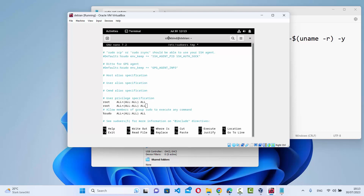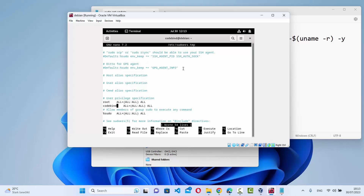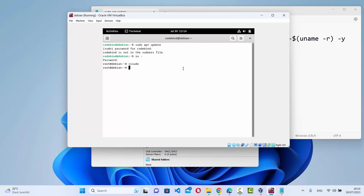I'll select the root privileges line, right-click and copy it, then on the next line paste it. We are logged in as codebind, so we want to give privileges to the codebind user. Whatever name appears before at-debian, provide that same name instead of root on the new line — so I'll type codebind here. Once done, press Ctrl+O, then Enter, then Ctrl+X to exit.